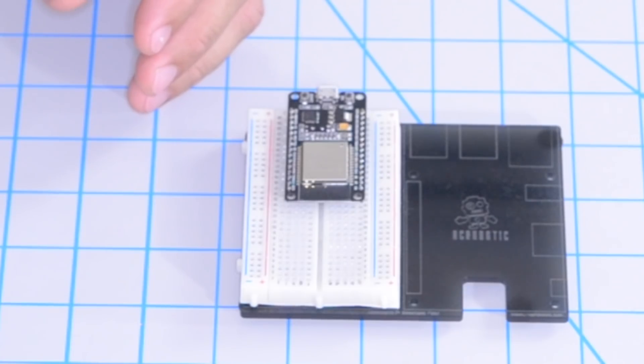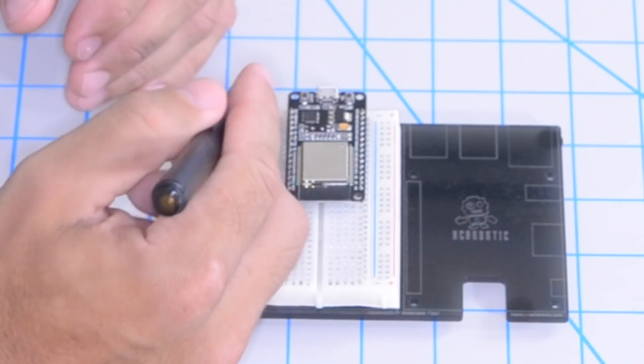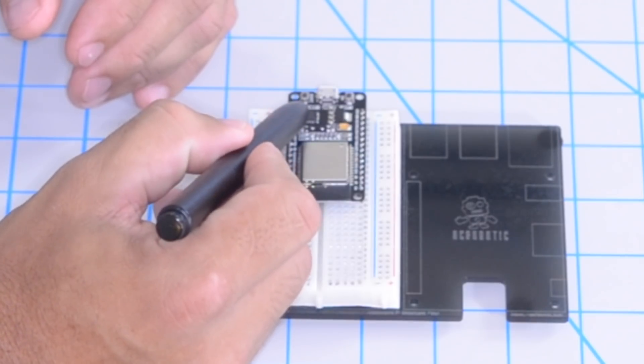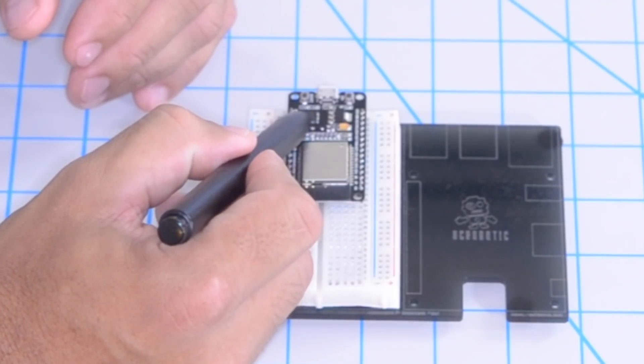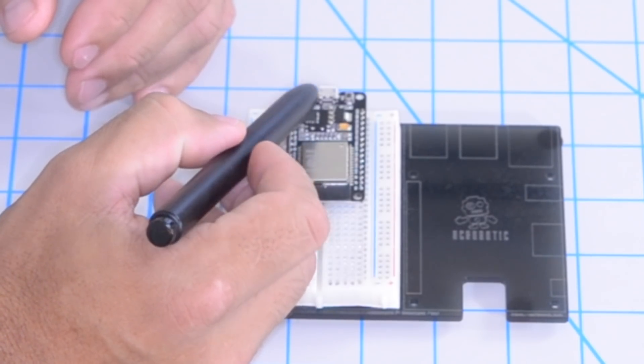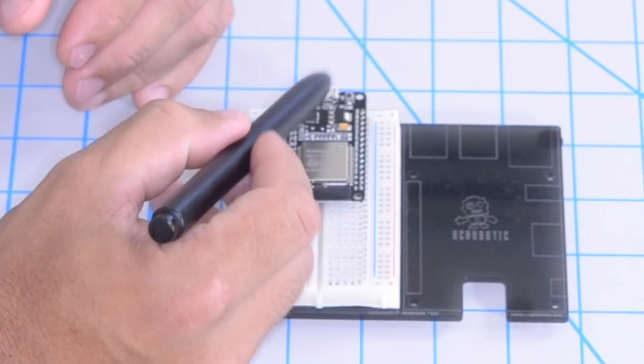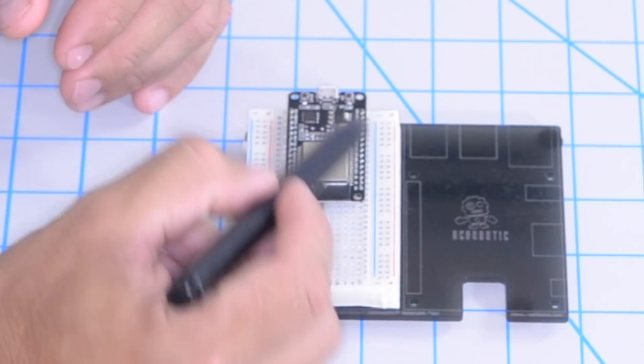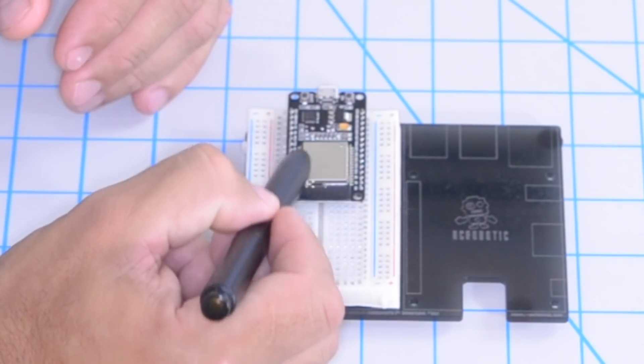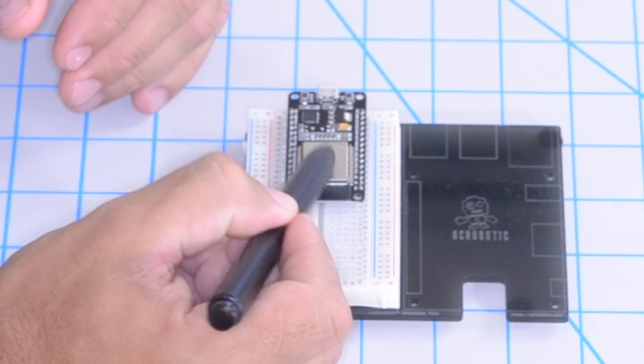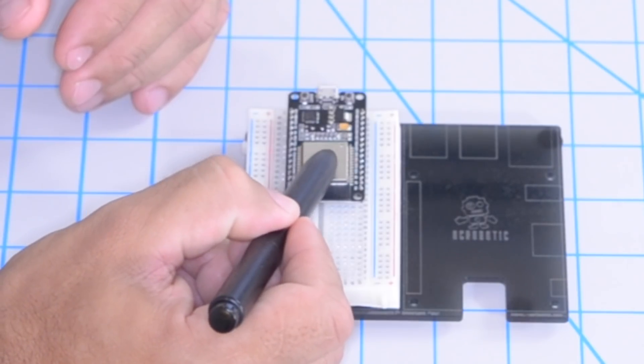For this tutorial we're going to be using a development board for the ESP32. A couple of nice things about using a development board is that it has all the different components that you need for programming the chip. For example, this USB to serial adapter that translates the data coming in from the computer over USB to serial that is understood by the actual ESP32.